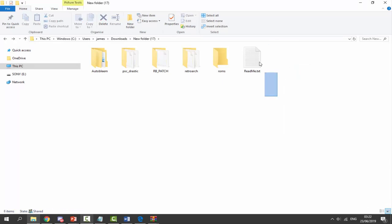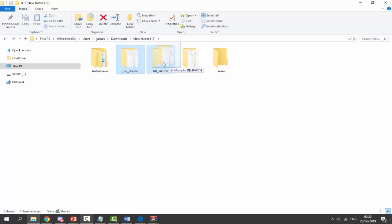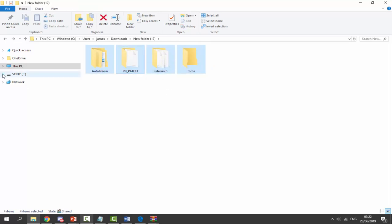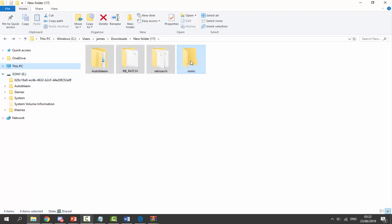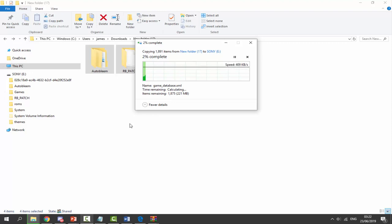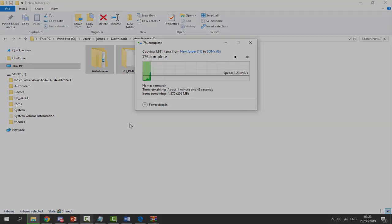Get the folder called PSC underscore drastic — this is going to go into the rb underscore patch folder. Now you should have four folders. Find your Sony USB drive and drag and drop all four folders onto the root. We'll wait for everything to copy across — it's 200 megabytes in total so this could take some time, maybe around five minutes.